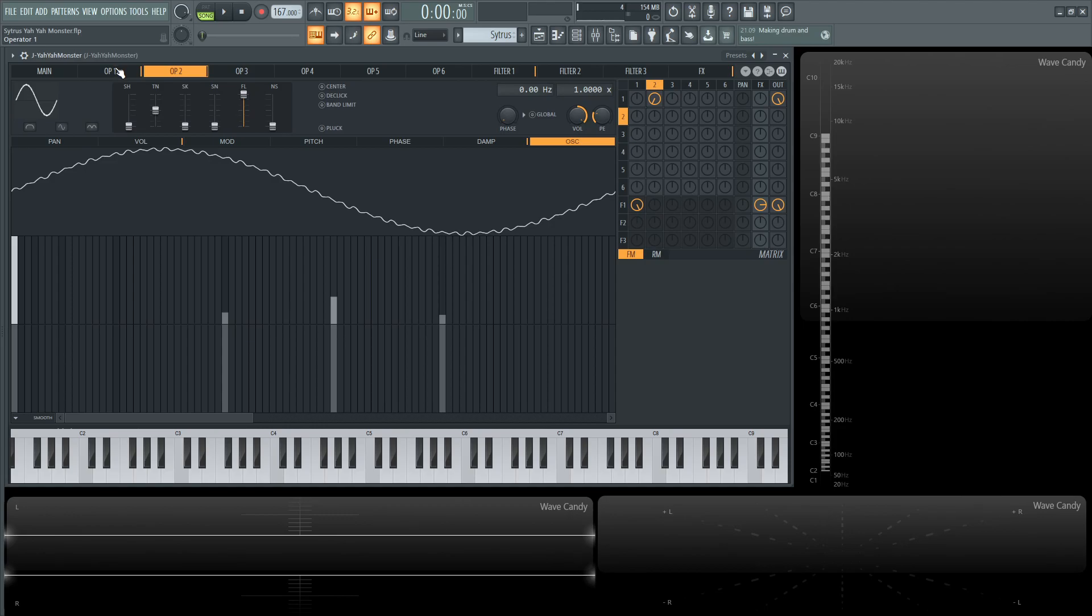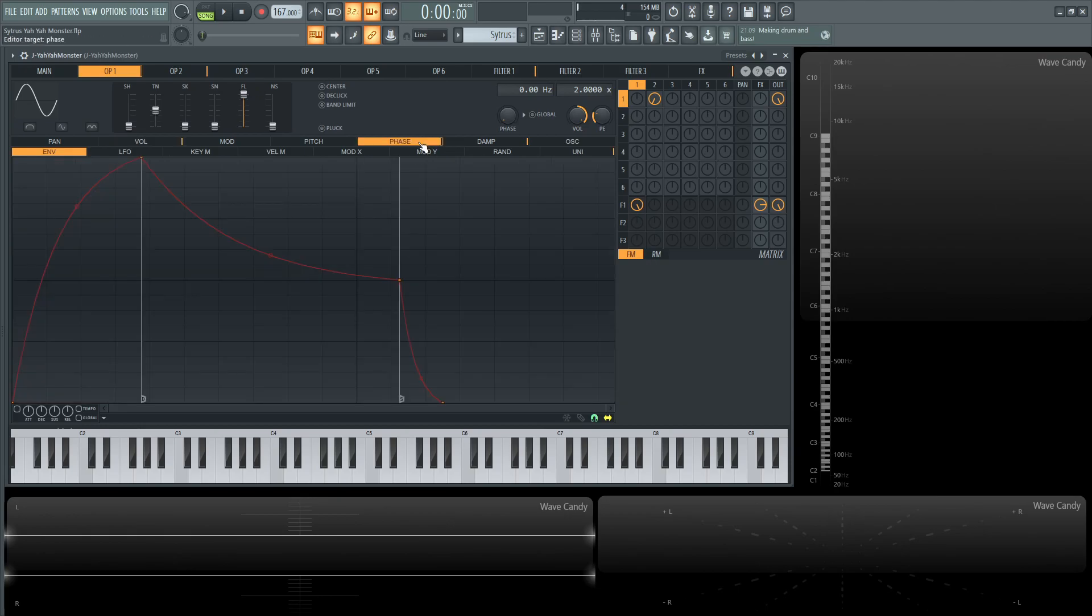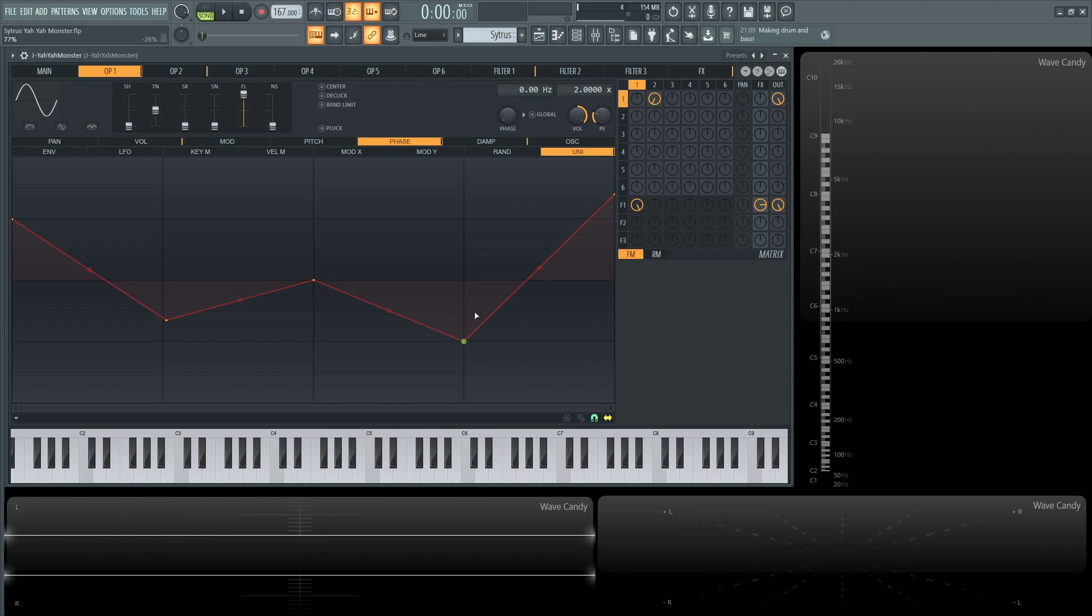So once we jump back to operator number one a couple interesting things to think about is we already looked at the volume envelope, we also have some phase stuff going on as well in the unison. So basically the different unison voices there's going to be five as you can see by these dots here one, two, three, four, and five kind of just moving them around a little bit so they have just different phases for all those different voices.